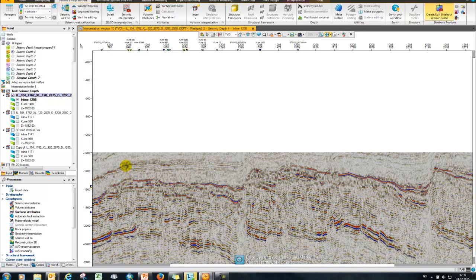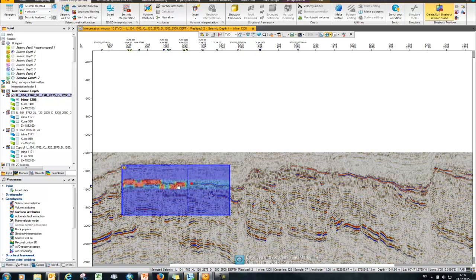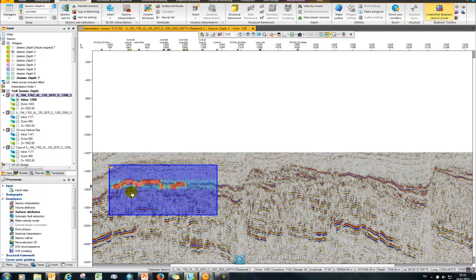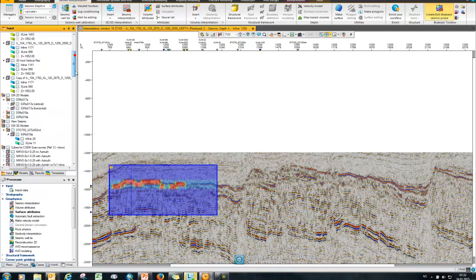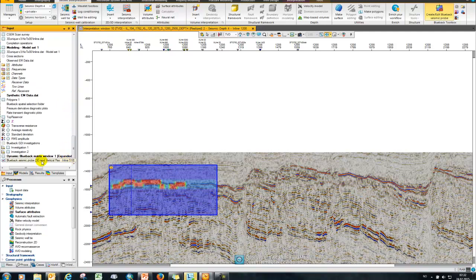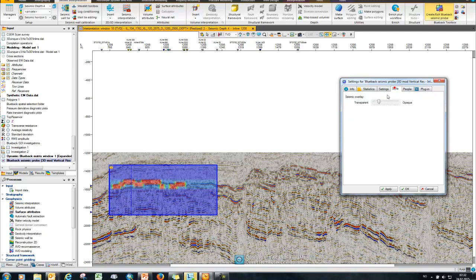If I then just draw here a simple box, what I get is my overlay of my resistivity cube on top of my seismic with a slight transparency. And if I look for the probe here in the input tree I can double click and you can see I can adjust the cube that I want to overlay and the control of the transparency.